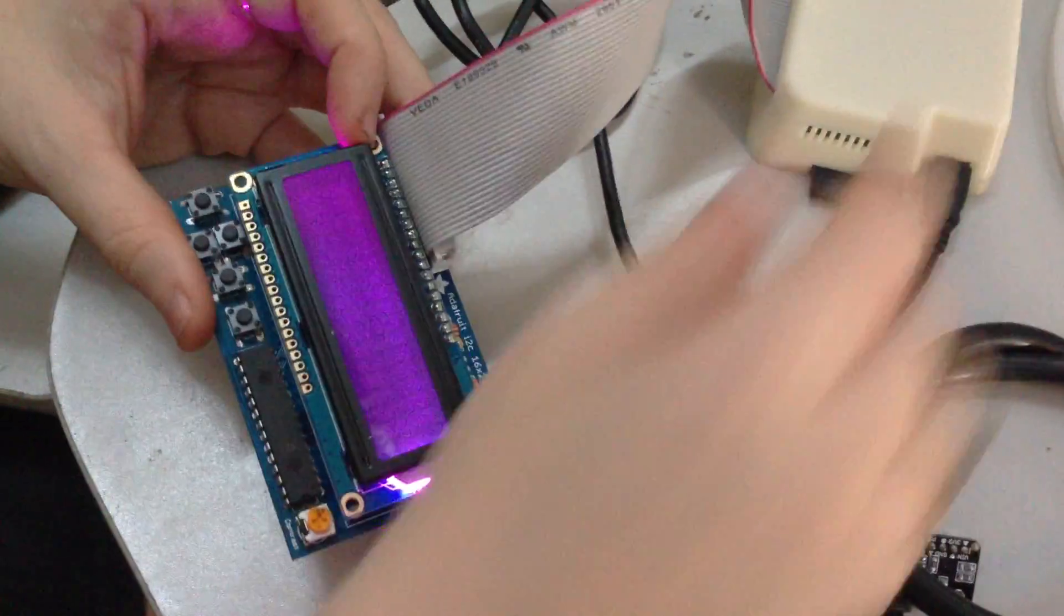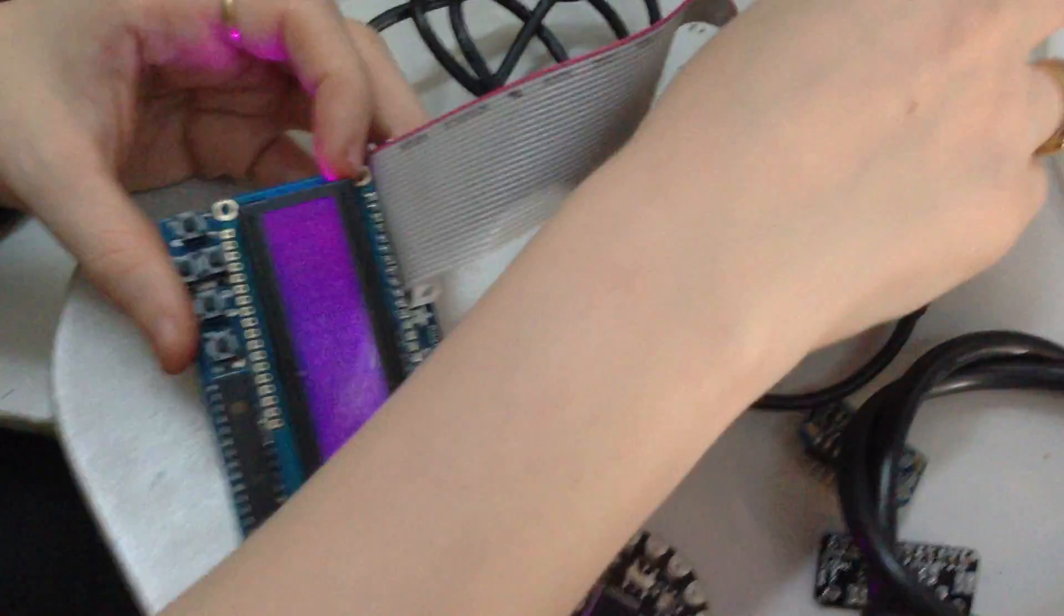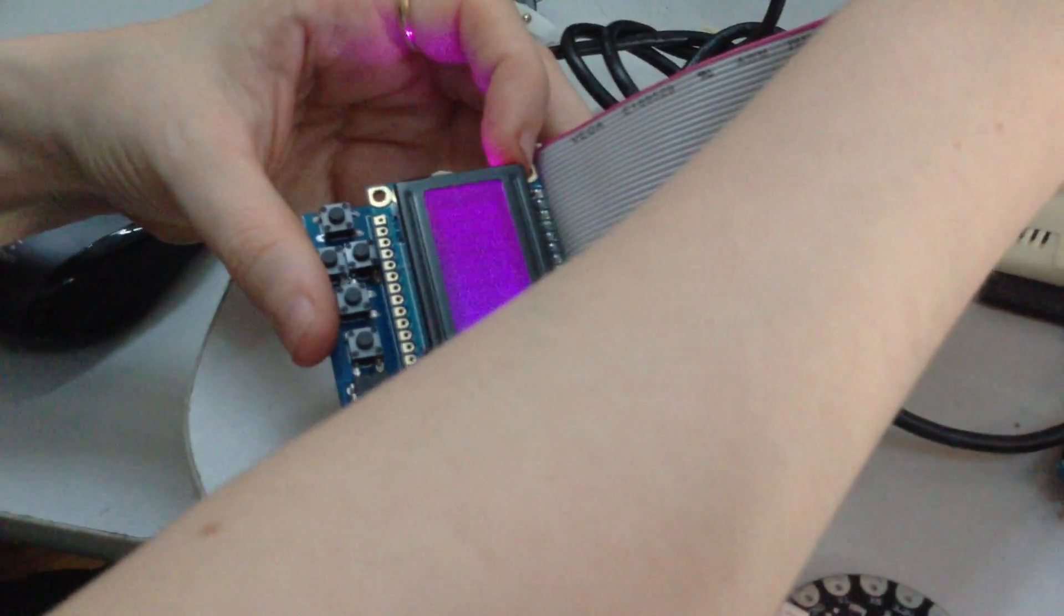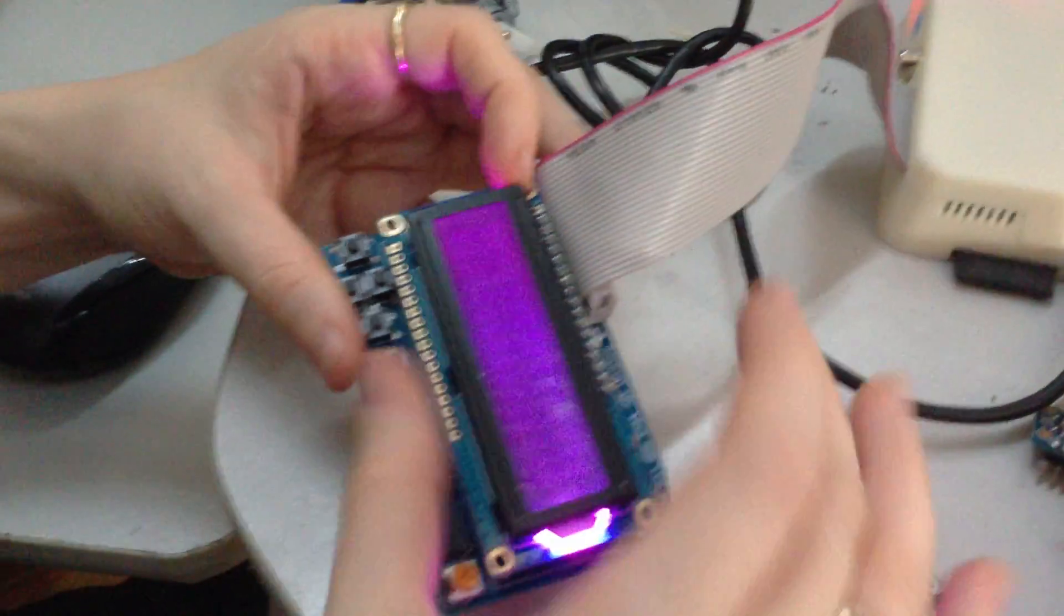So I've got my Pi in here in our 3D printed case. Ooh nice, that's a nice case. Yeah, it's running Occidentalist with a Wi-Fi adapter.